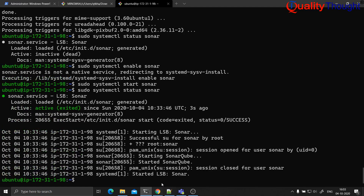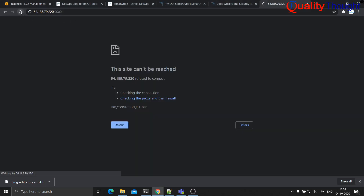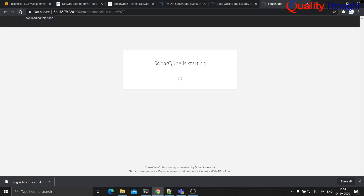Now it is active. Let me try to navigate to this. Now it is loading the SonarQube UI. This server might be slightly on the slower side because on this machine JFrog is also running at this moment.